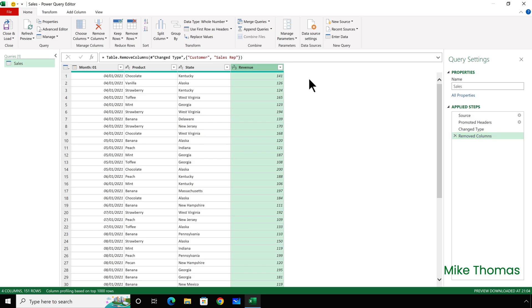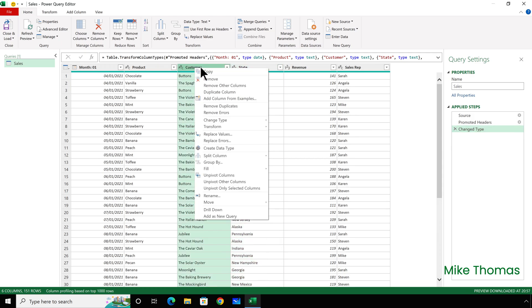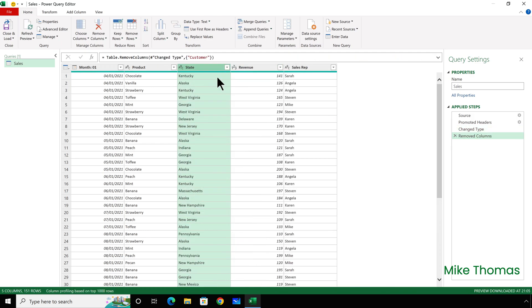Now, let's suppose I decide I want to keep the Sales Rep column, but not the Customer column. I'd have to delete the step, which adds both columns back into the table, and then remove just the Customer column. Or I could edit the code that the Query Editor generates. But I appreciate that many people don't feel comfortable editing code.